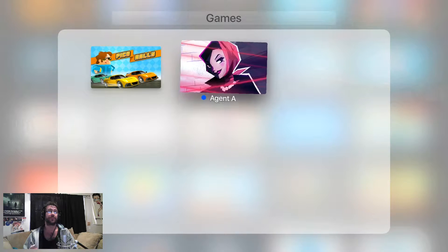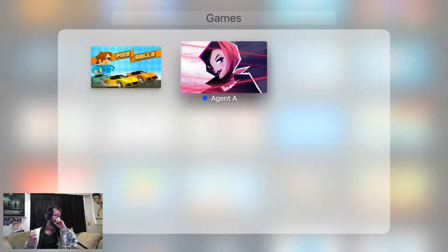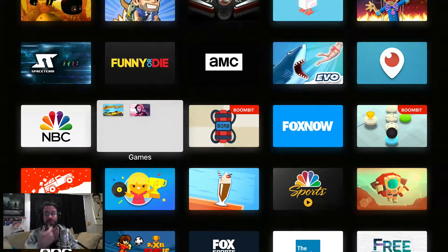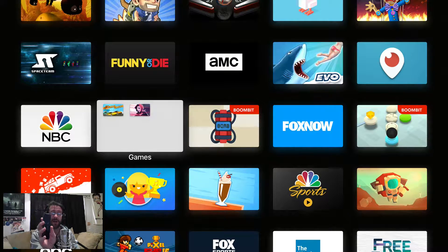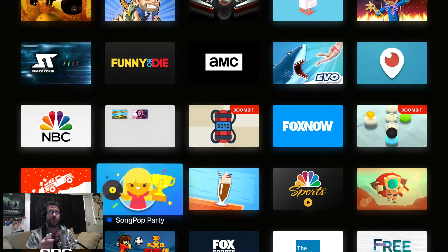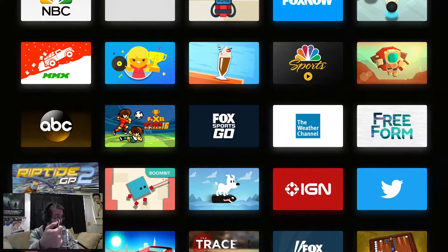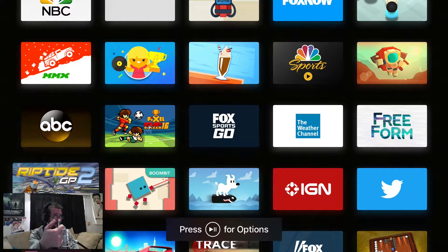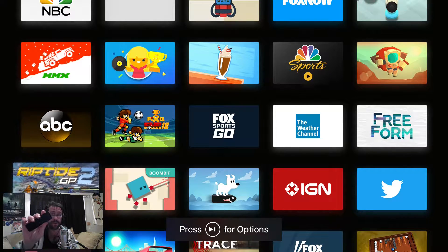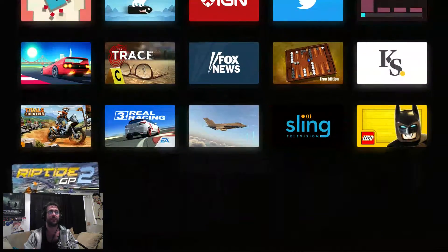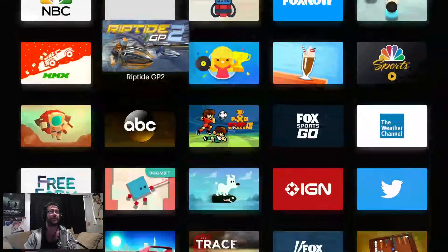Just drag it over another game and it'll automatically create a folder called Games. You can back out using the menu button. Then scroll to your next game, hold down until it's wobbly, and drag it to that new folder called Games.